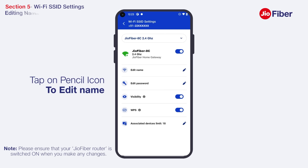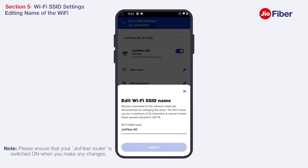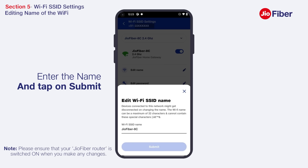To edit the name of the Wi-Fi, tap on the pencil icon, enter the name, and tap on Submit. Please note: once you change the Wi-Fi name and password, all connected devices will be disconnected from the internet and will need to reconnect to your Jio Wi-Fi router with the new Wi-Fi name and password.